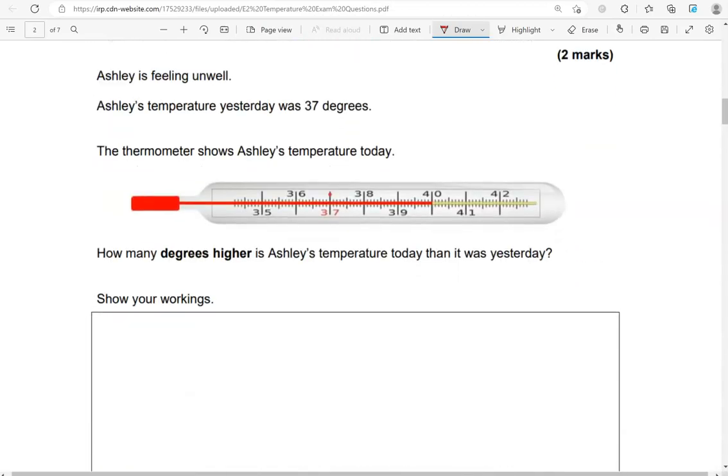Asha is feeling unwell. Asha's temperature yesterday was 37 degrees. The thermometer shows Asha's temperature today. How many degrees higher is Asha's temperature today than it was yesterday?